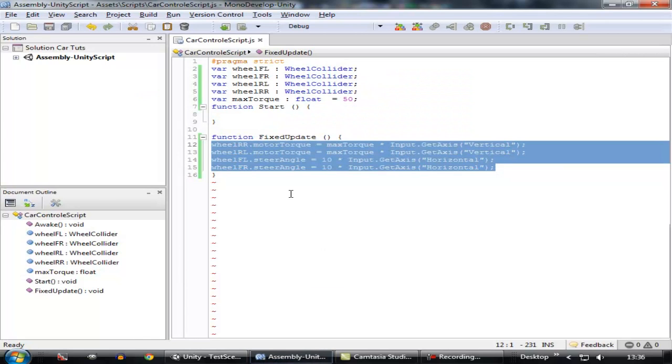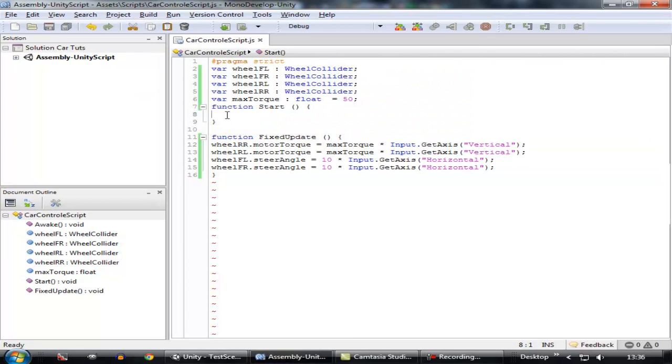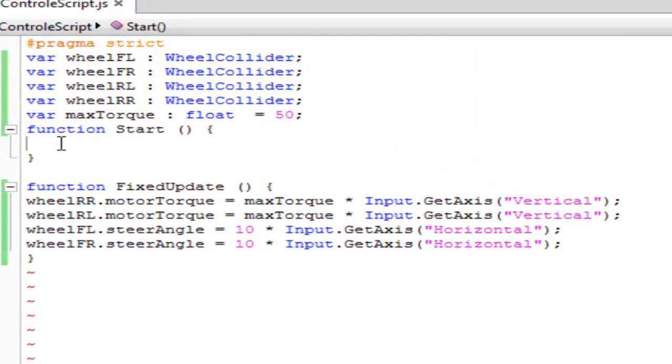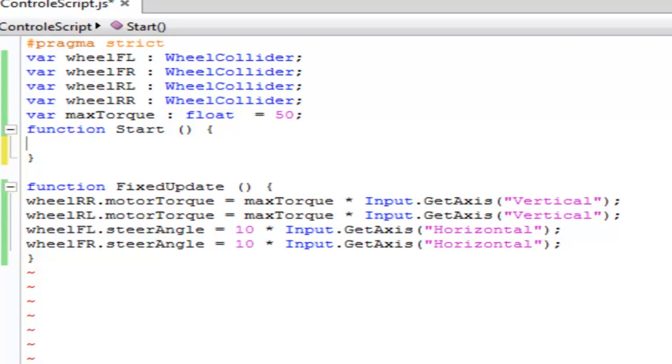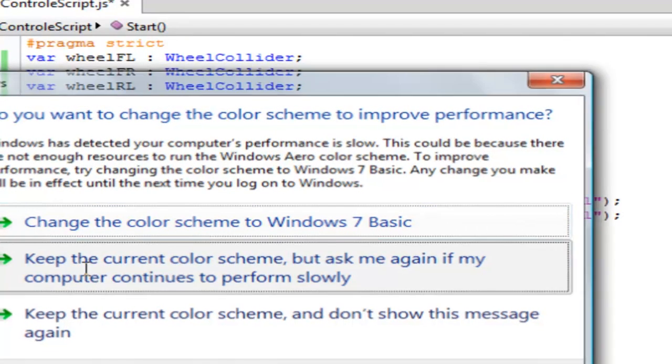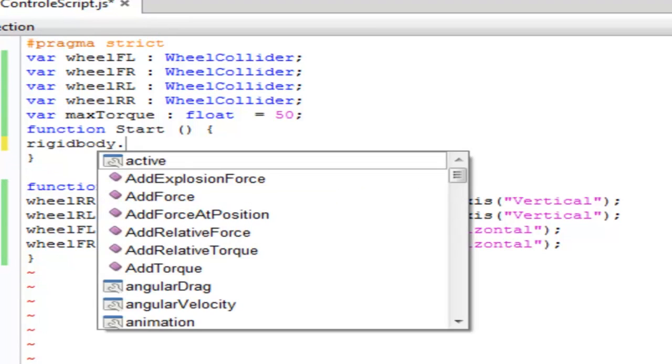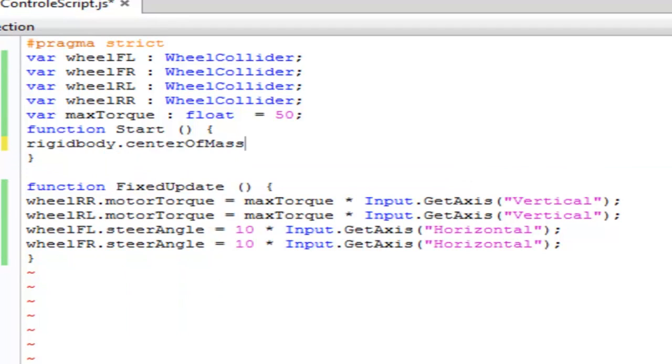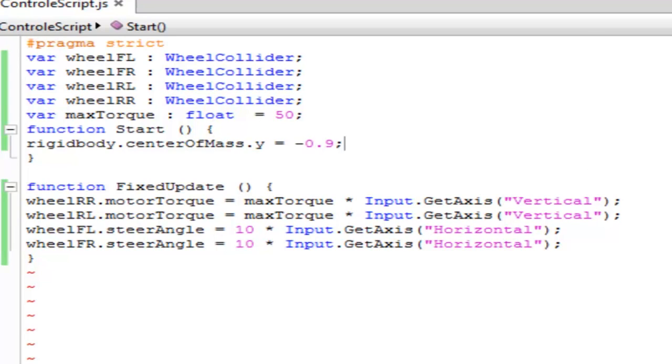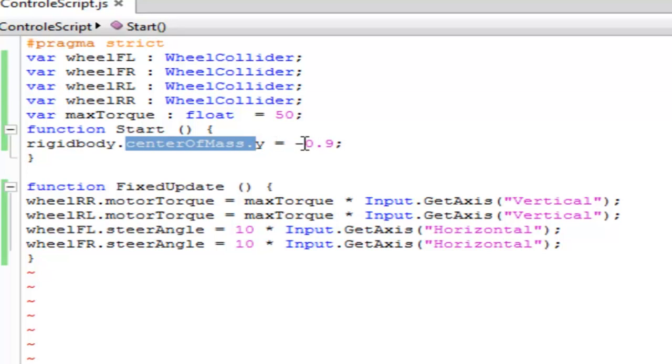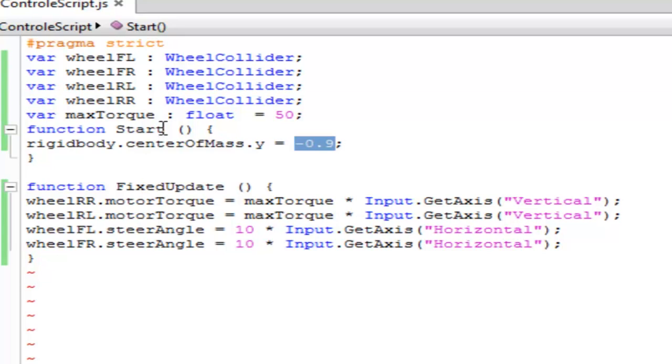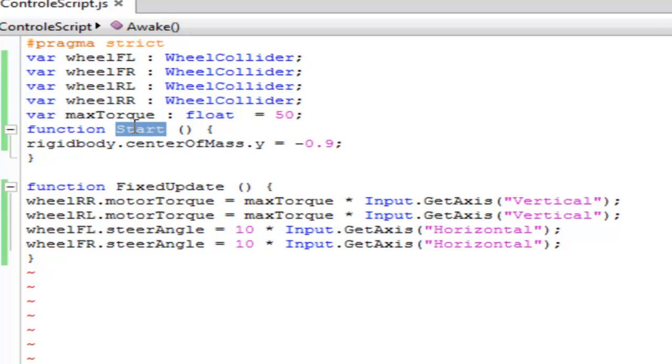In order to do that, what you're going to do is change its center of mass Y position. The best position for the center of mass, by my guess, is minus 0.9. In order to access the center of mass inside a rigid body, type rigidbody.centerOfMass.y equals minus 0.9. What this is going to do is assign the center of mass Y value to minus 0.9 in the very beginning of the game. That's why I assigned it inside the function Start. This function is going to run when the object is going to get enabled at the very first time.